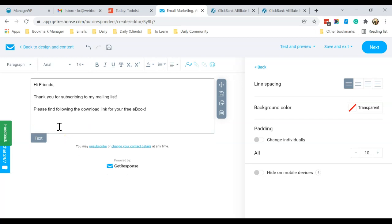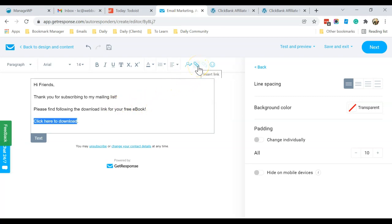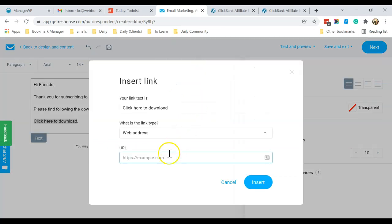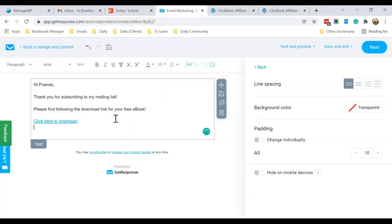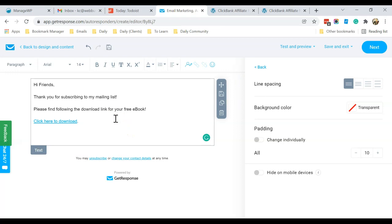I'll cut the raw URL and instead type 'click here to download'. Select that text, mouse over to the hyperlink icon, click it, then right-click and paste in the Dropbox sharing link and click Insert. Then I'll end with: 'Do let me know if you have any questions for me.'